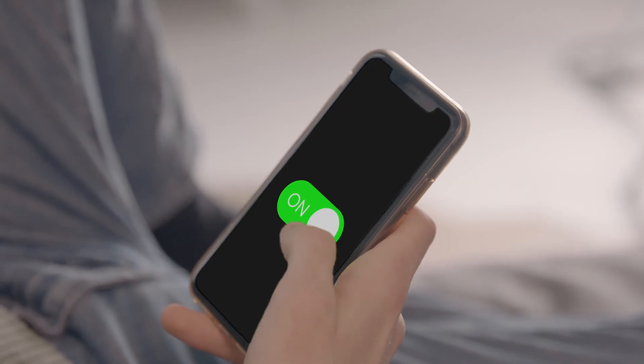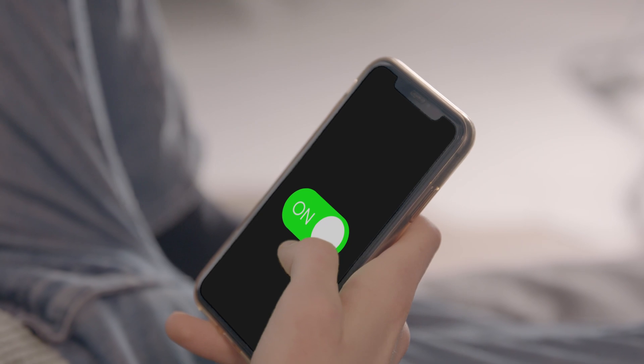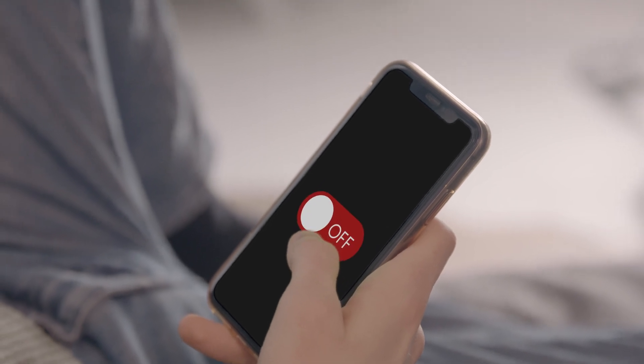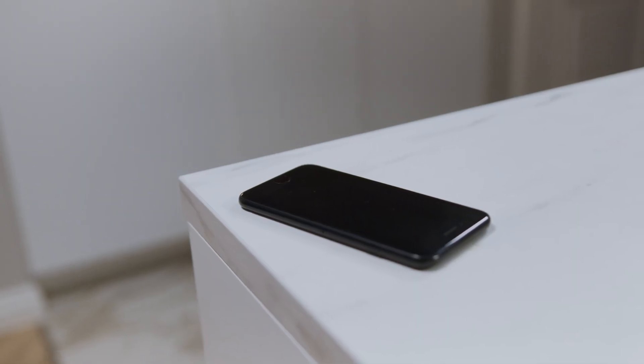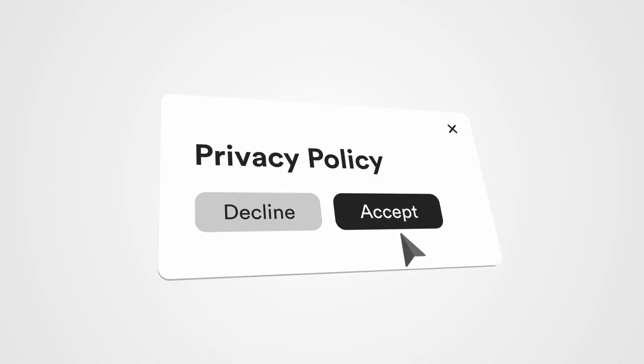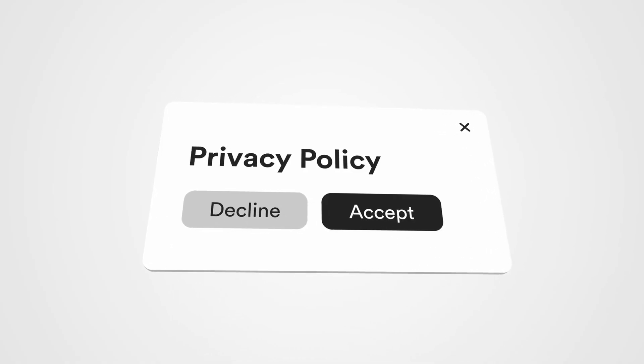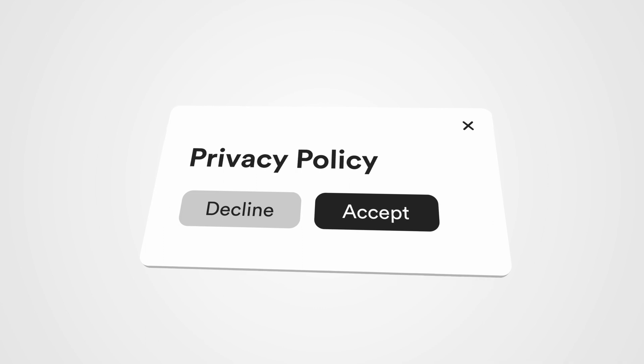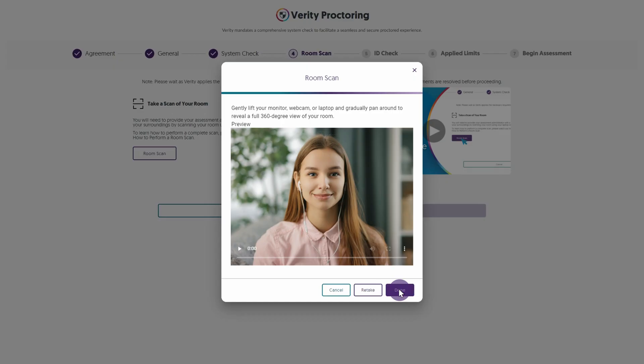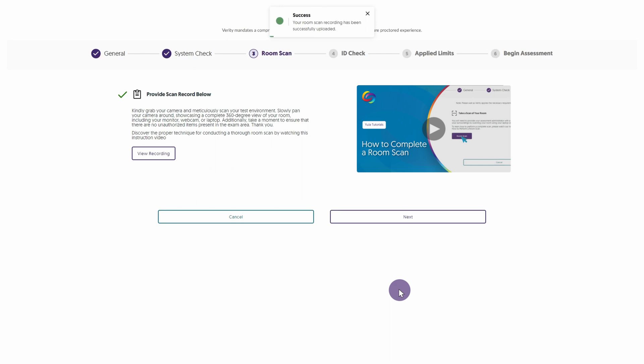Additionally, your instructor may require you to turn off your phone on camera or place it at the back of the room, as well as show your hands. Please note that your video will be handled in accordance with your institution's privacy policies. Once all of your instructor's requirements are met, click Done to proceed with your assessment.